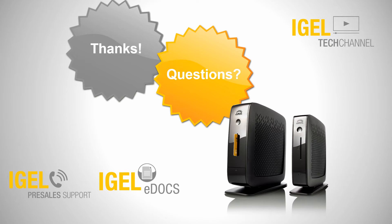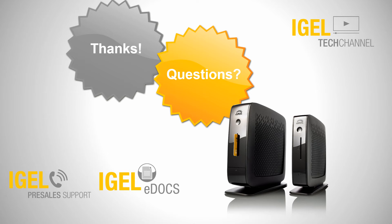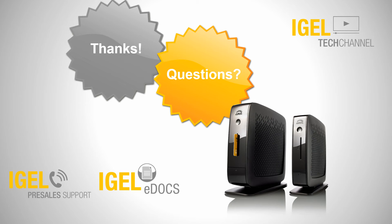So thanks for your attention. Now you have a virtual thin client where you can test all the stuff and do the next steps of the next videos. If there was any trouble with setting up the thin client, feel free to ask our pre-sales support or take a look at IGEL e-docs, and then hopefully you will find every information you need for getting everything started. Thank you.